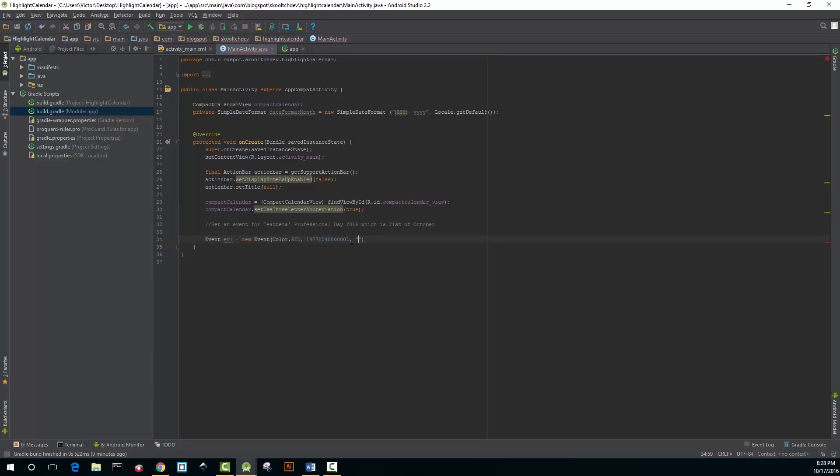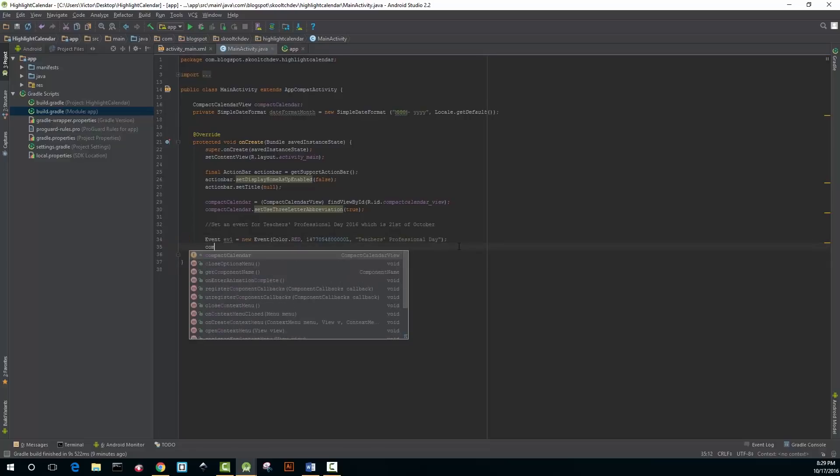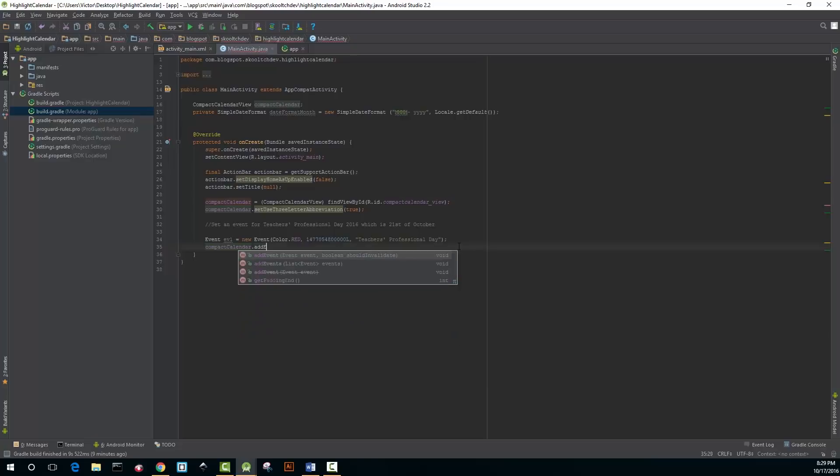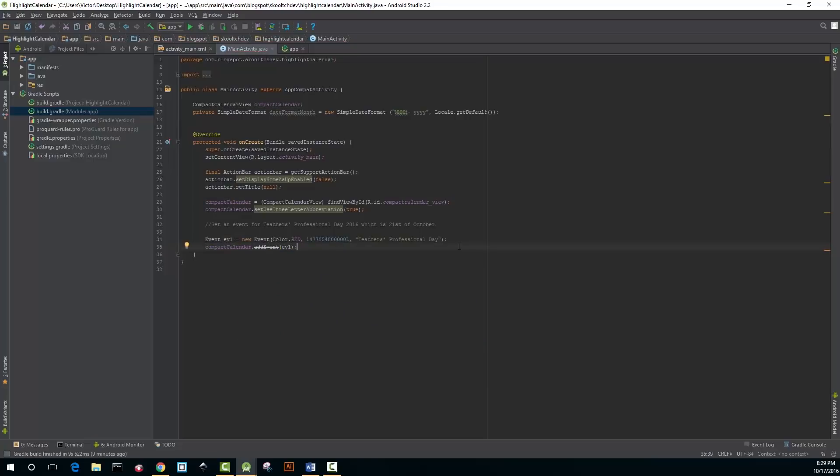I guess you can give it a brief description, teacher's professional day. The next thing that you want to do is add this event to your calendar so it's compactCalendar.addEvent and you put EV1.